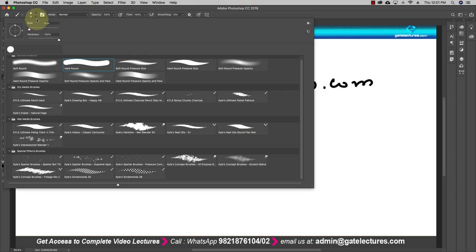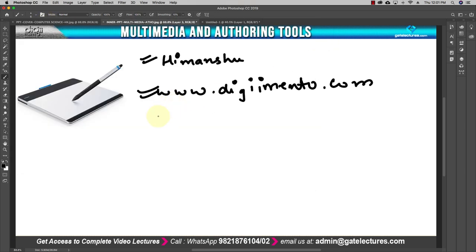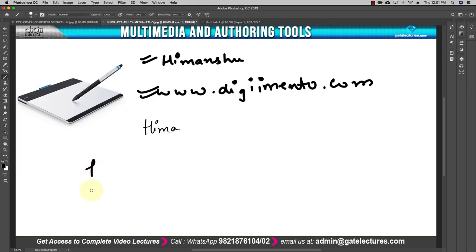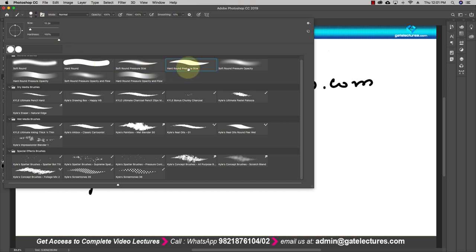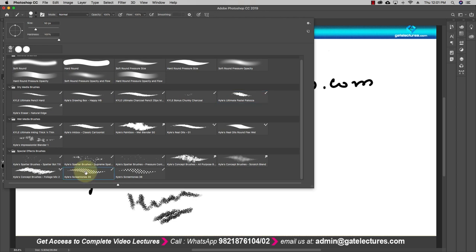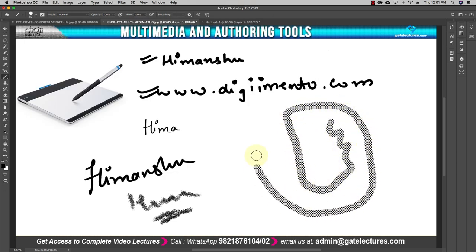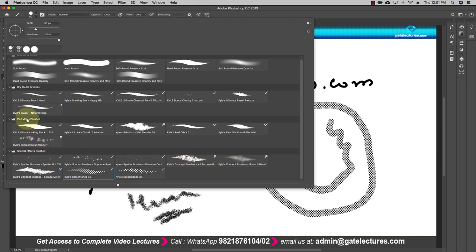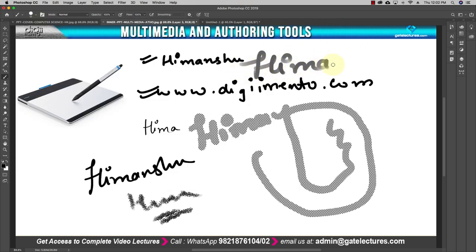I can also change the size and shape of the brush. This area represents the size and this represents the shape. If I change the shape of the brush, 'Himanshu' will be written differently. For example, increasing the size to 12 or 15 and changing the brush shape produces different stroke patterns. Each different shape gives a different kind of pattern when writing.